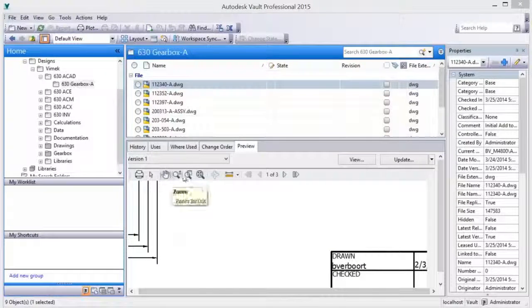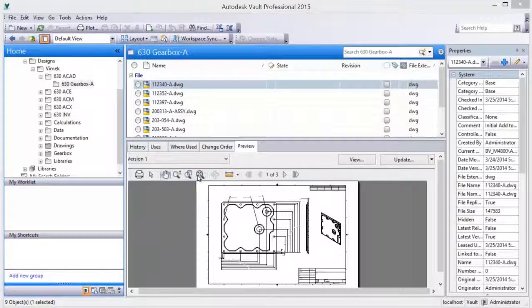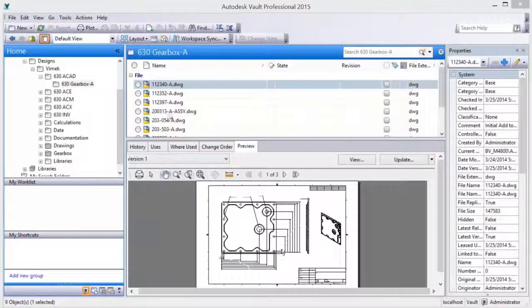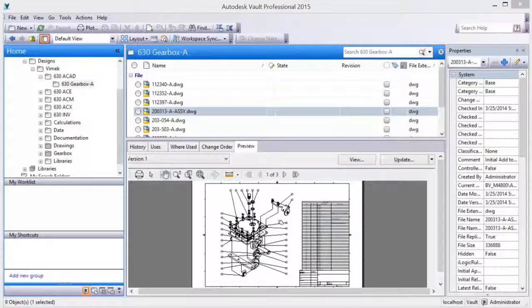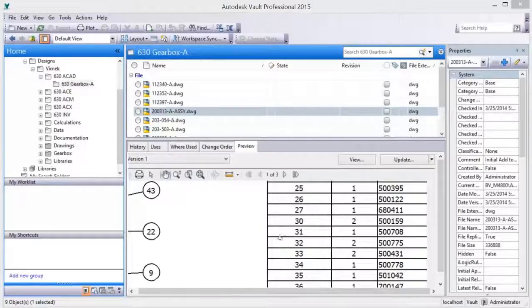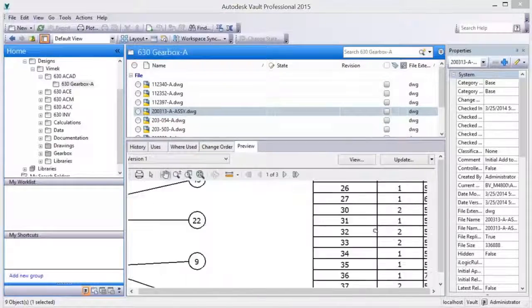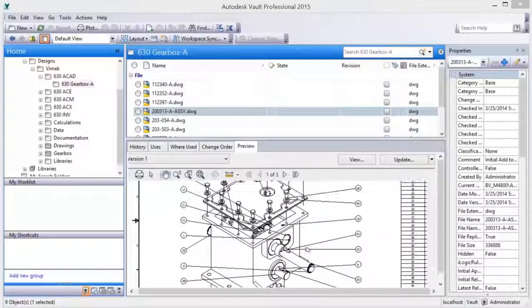Once vaulted, AutoCAD drawings can be searched for and reviewed. Document redline and markup capabilities are also available in Vault for easy design review, feedback, and collaboration.